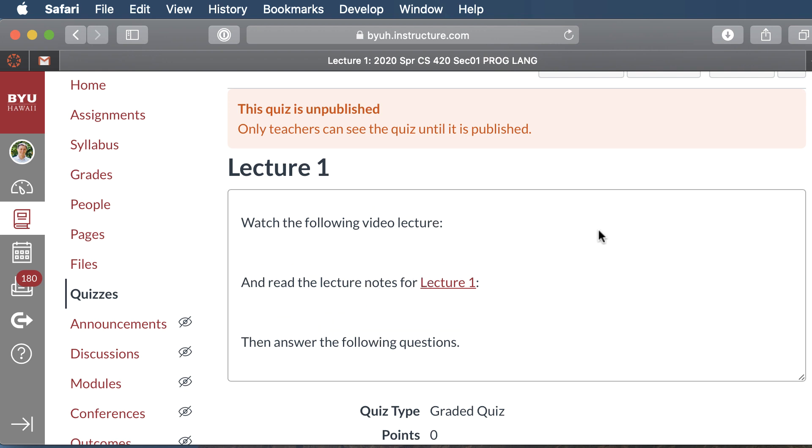Now this quiz will usually be due at midnight the day of the lecture, so you can watch it whenever you want. Just make sure you watch it and answer the quiz questions before midnight of that day. There'll usually be three lectures a week, one for Monday, one for Wednesday, and one for Friday. Of course when there's a holiday there won't be a lecture that day.